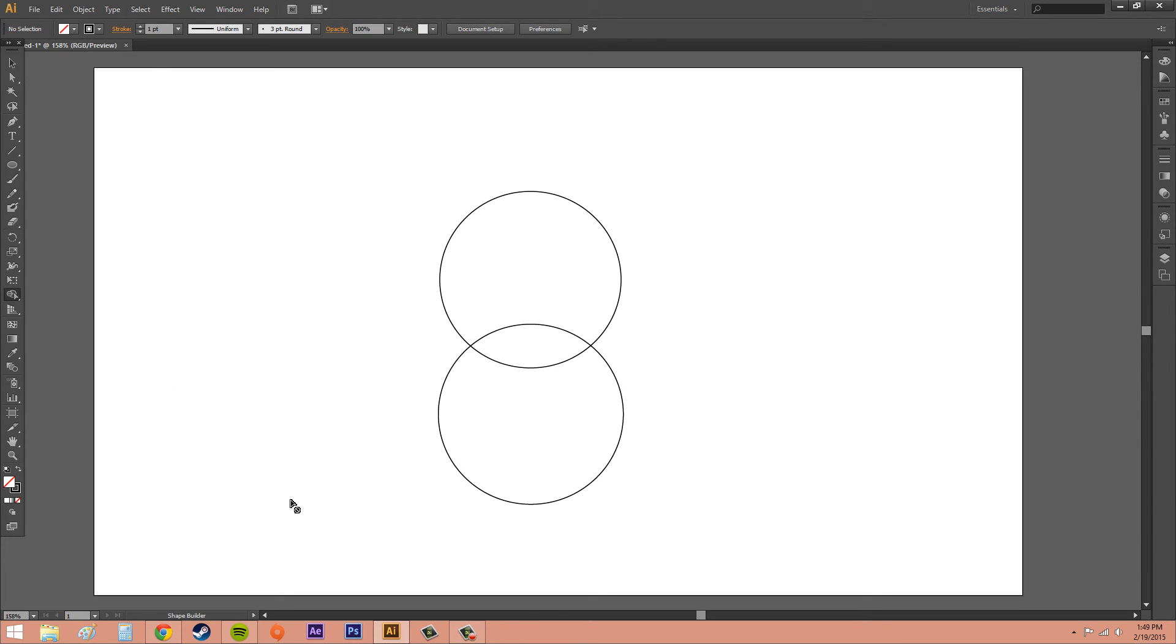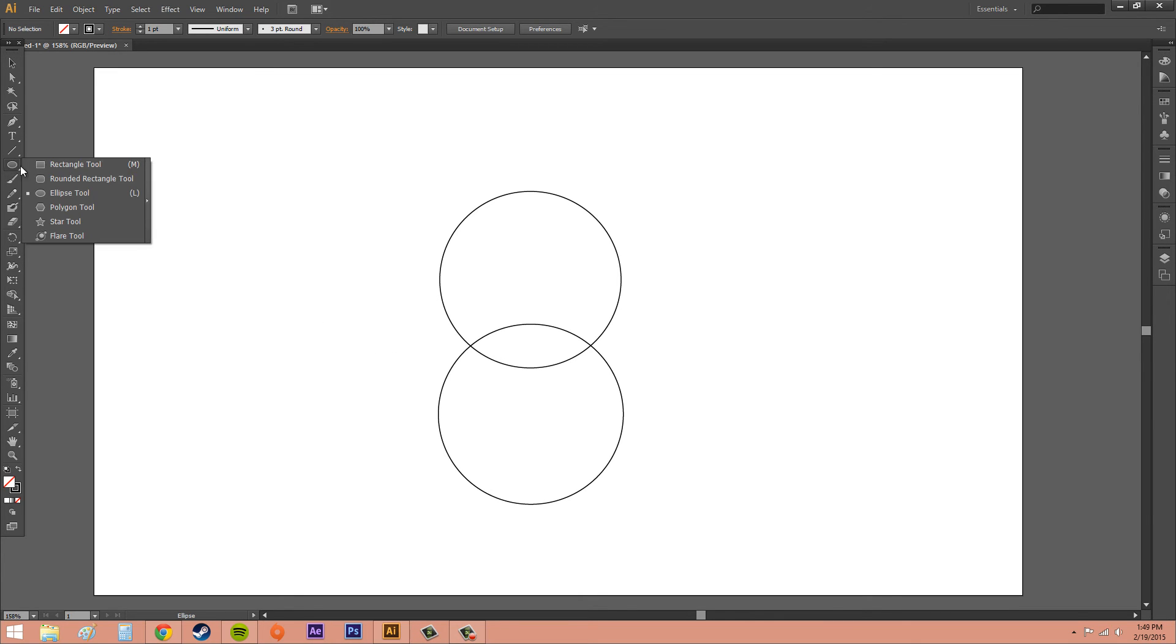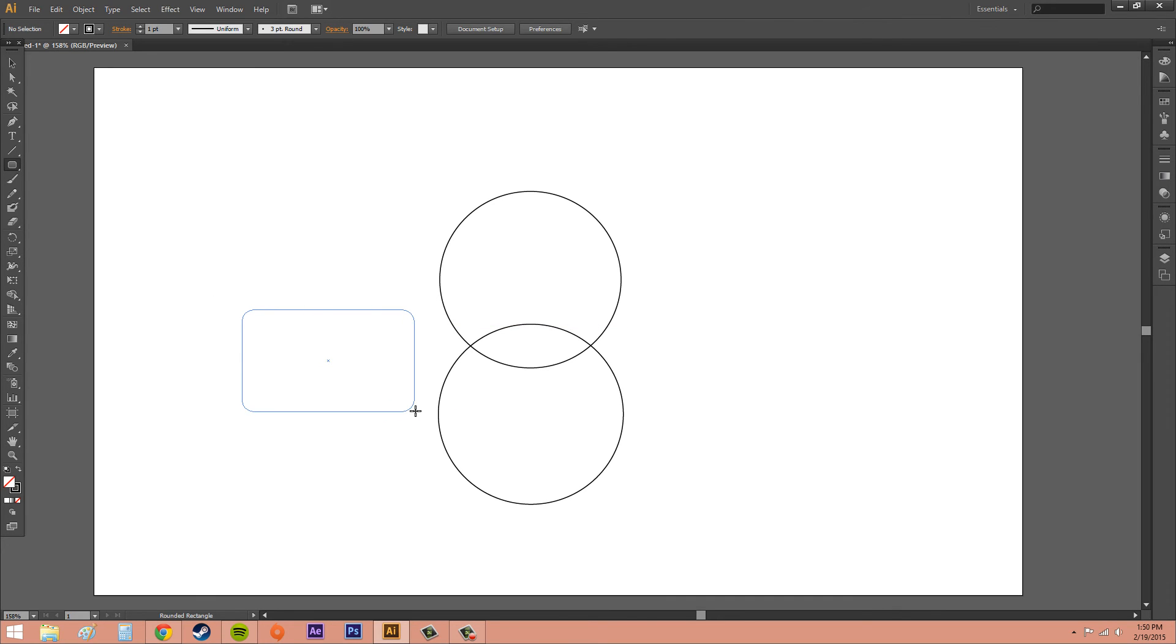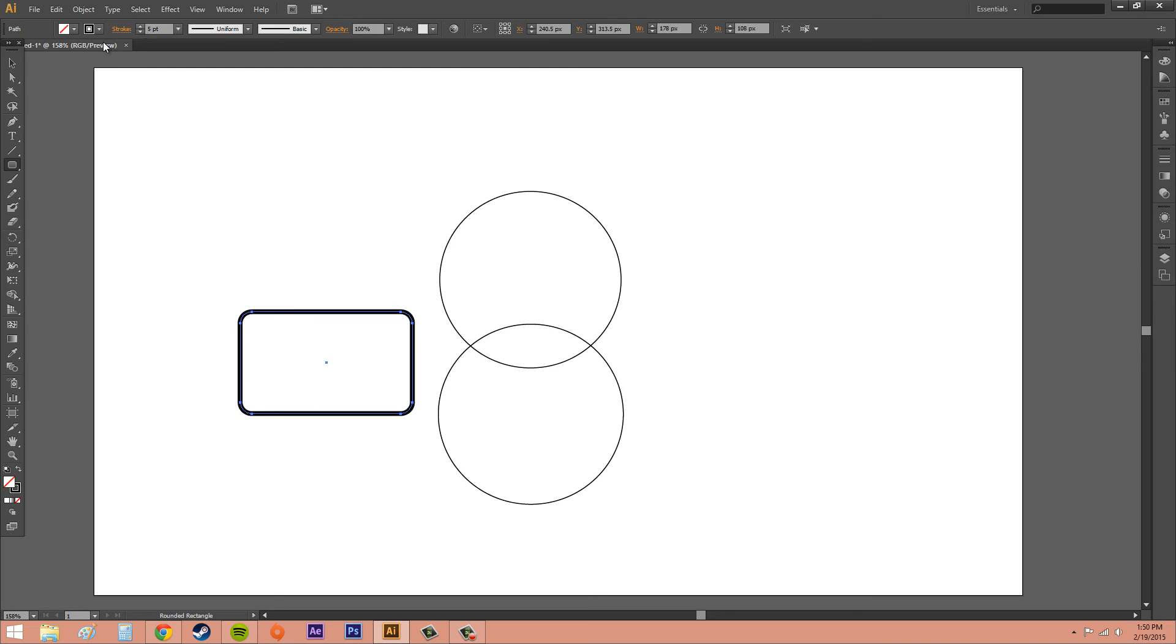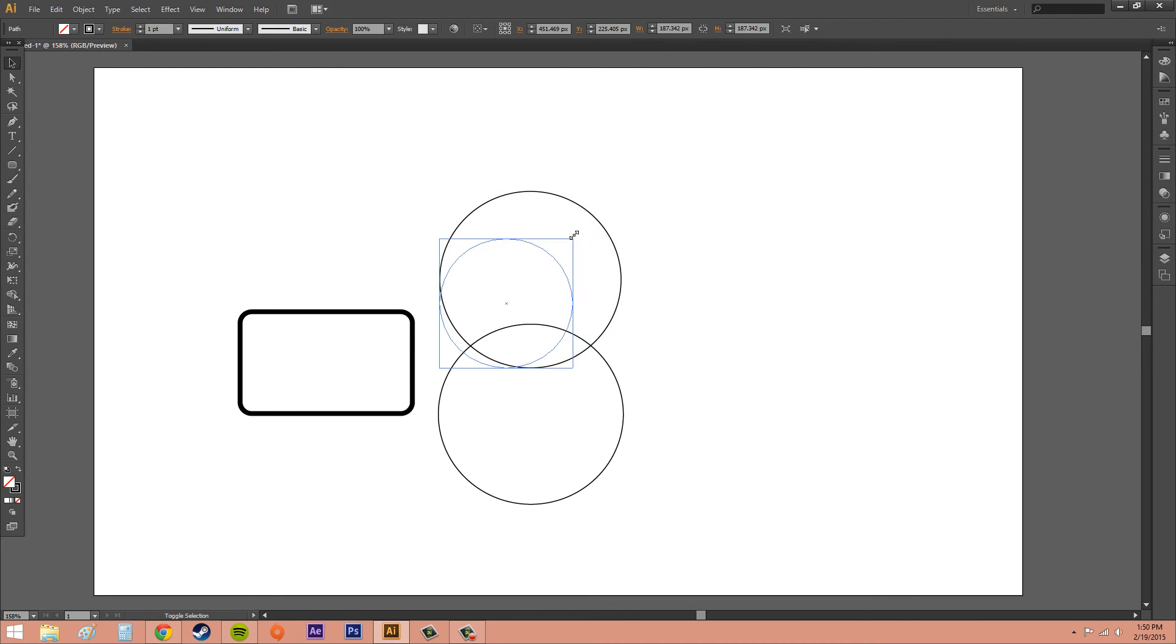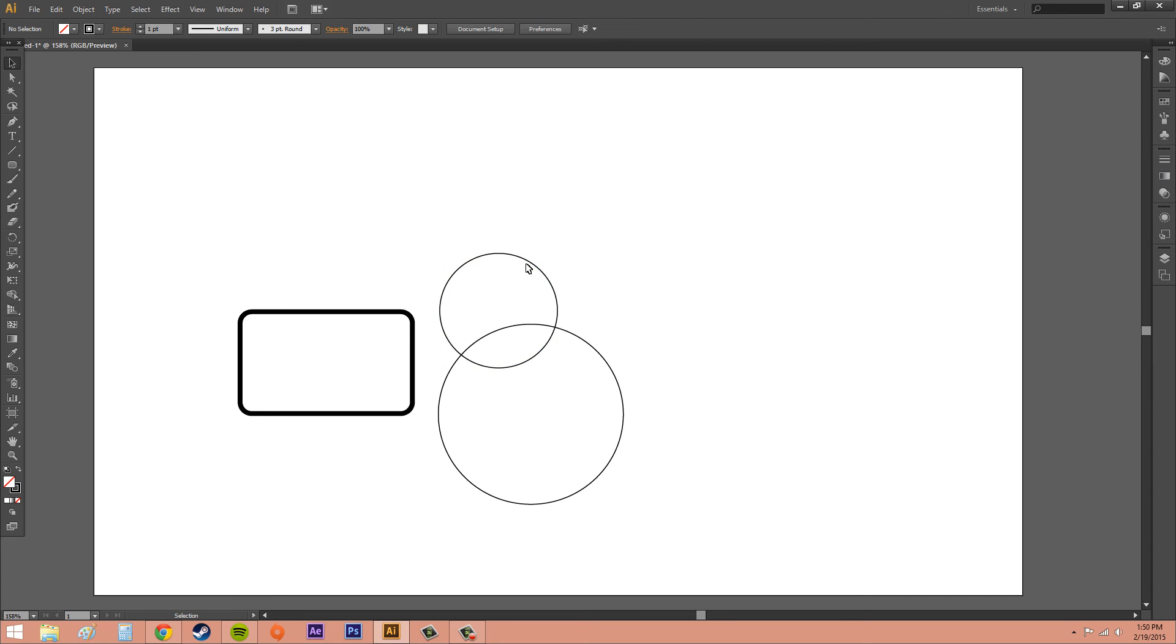So that's it for the Shape Builder tool. I'd like to thank you for watching. Now you know a little bit more. You can create more advanced shapes than just a peanut. You can take, if you wanted to, you can take maybe something like a rounded rectangle tool. We can increase the stroke on it. And then if we take our circles here.